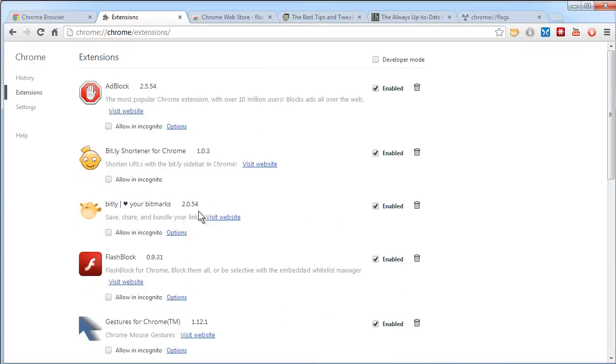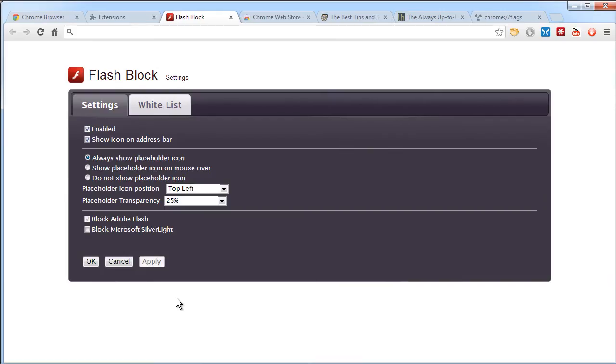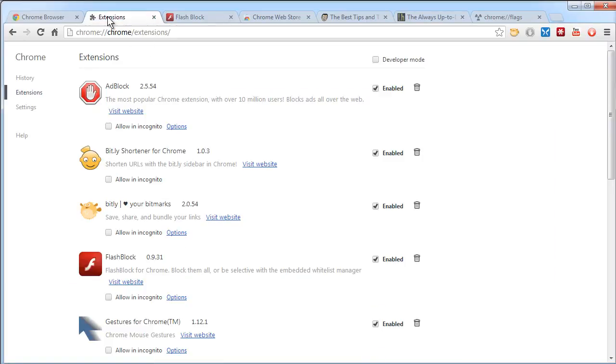Let me refresh my view. There's FlashBlock. And many extensions have an options panel from which you can configure additional settings.